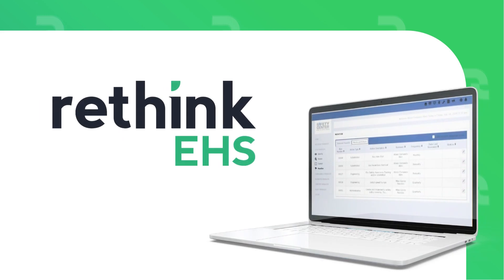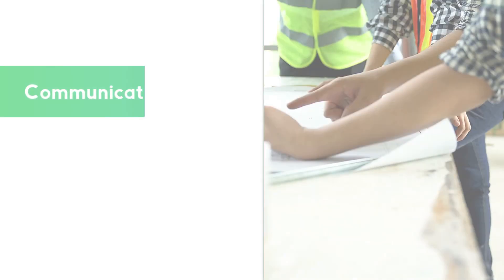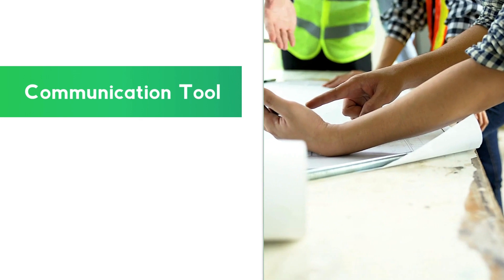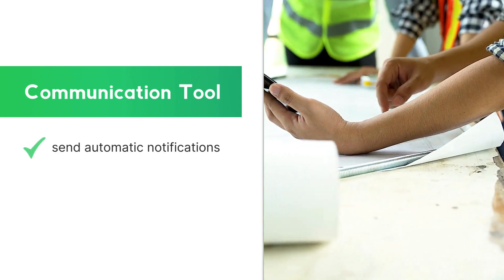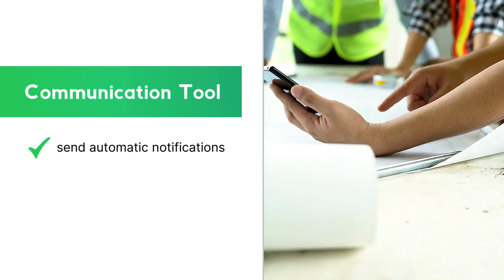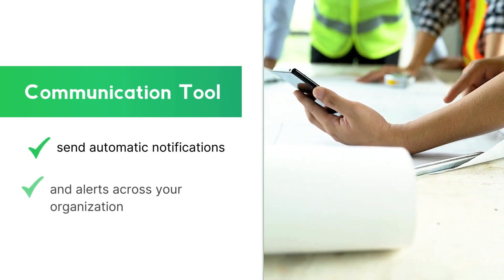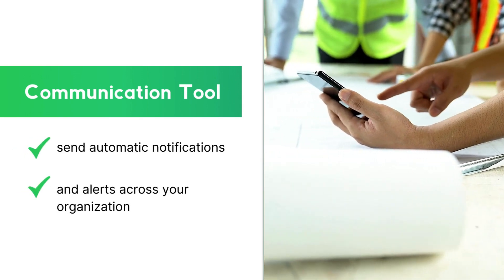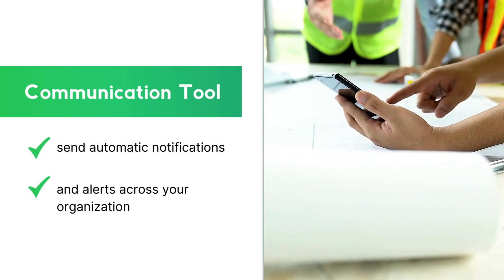WithThink EHS is a safety management software solution. A communication tool that can send automatic notifications and alerts across your organization.